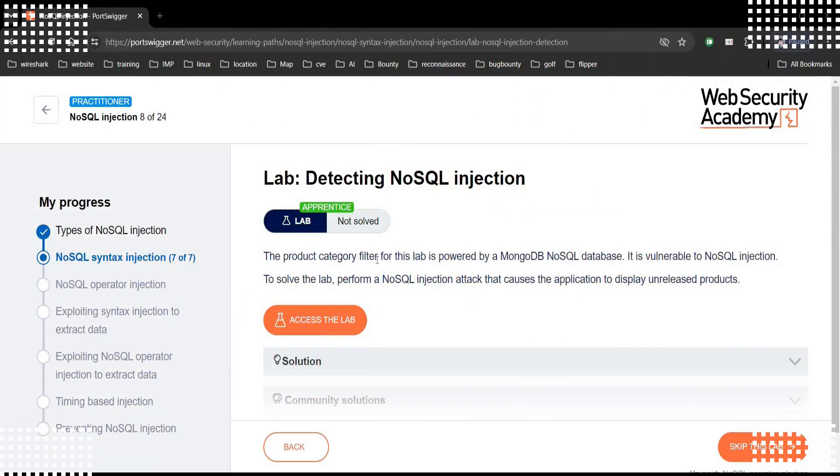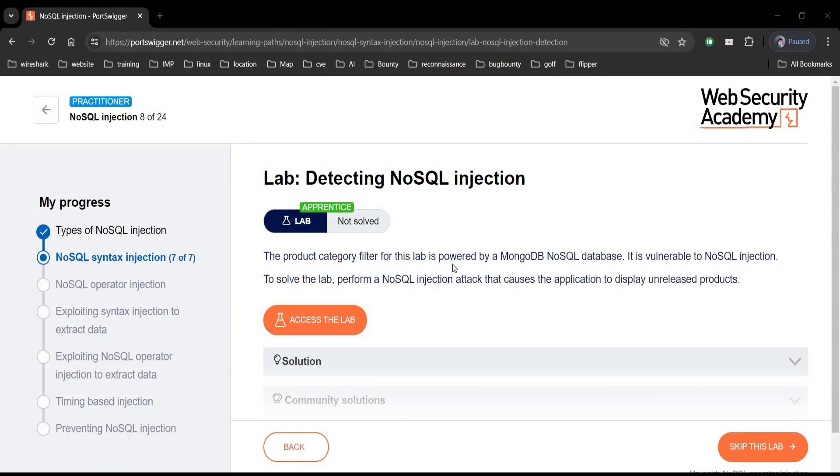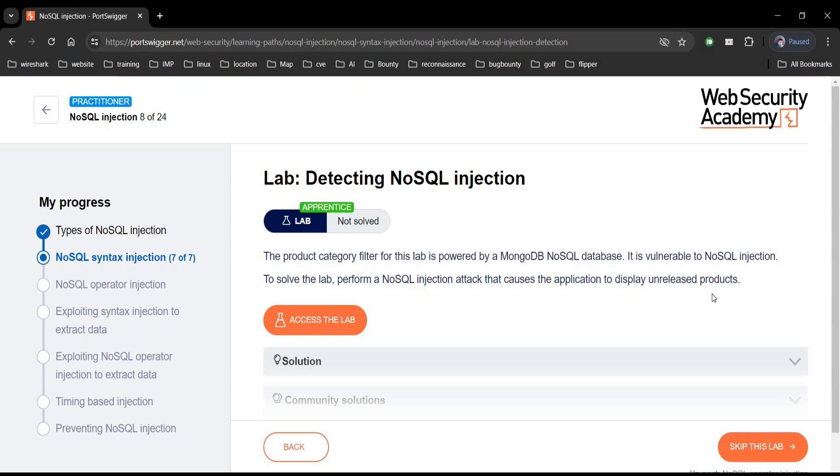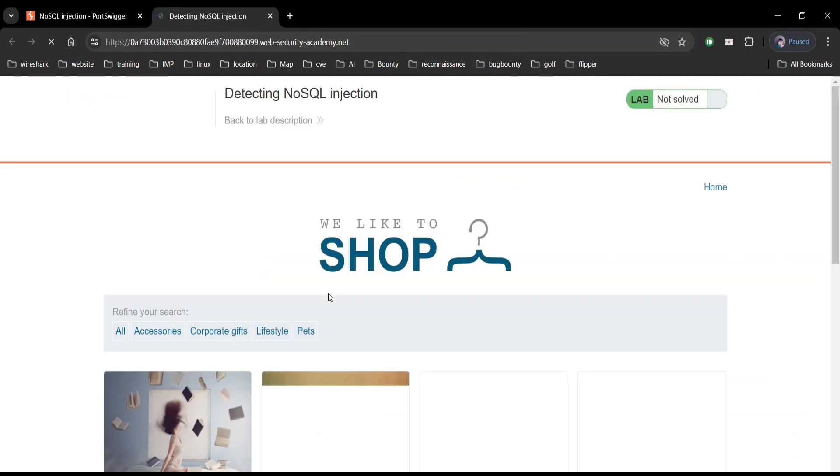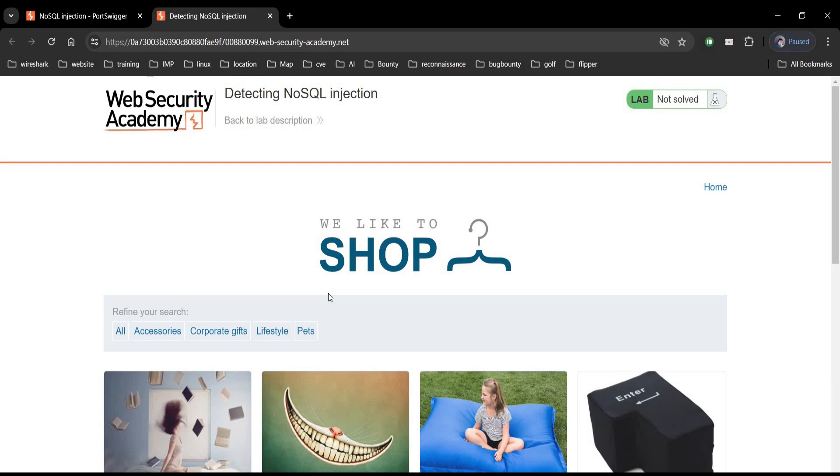Go to the challenge page and it says that category filter is powered by MongoDB NoSQL database. To get through, perform NoSQL injection attack that causes to display unreleased products. Tap on Assess the Lab. Pretty simple and easy.